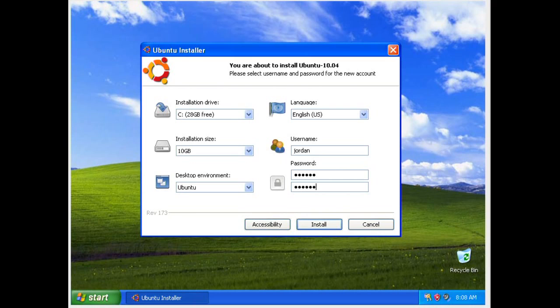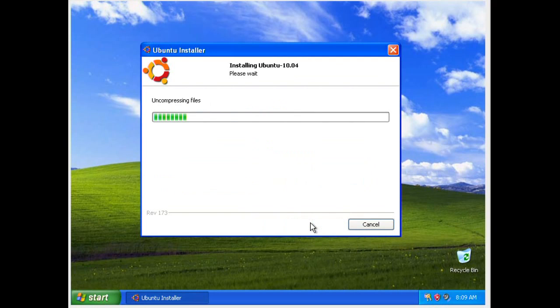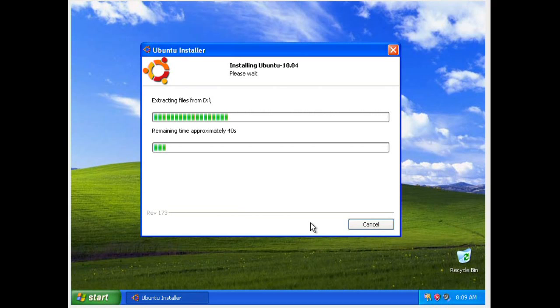We'll just set it to my name, Jordan. Default environment is going to be Ubuntu because that's what's on the disk. And install. There are some accessibility options there. I've never had to use them, but if you do need them, they're definitely there for you.